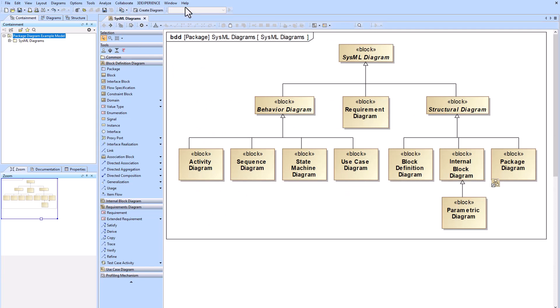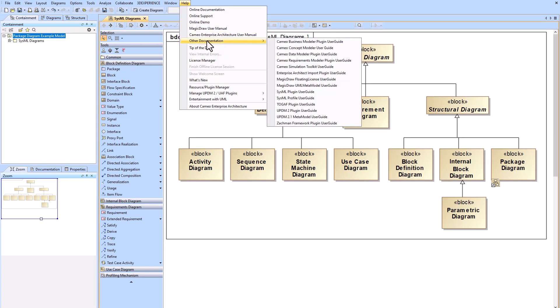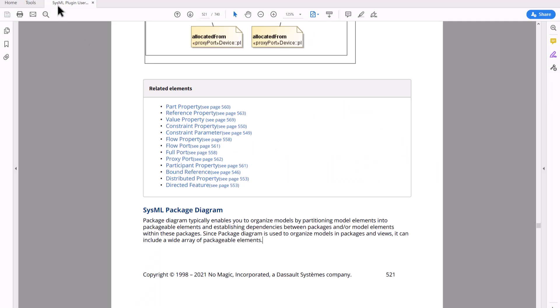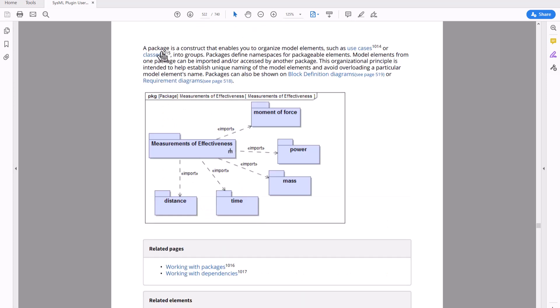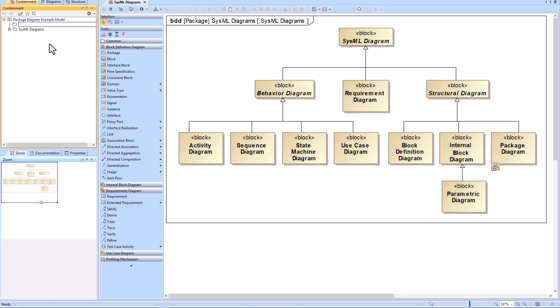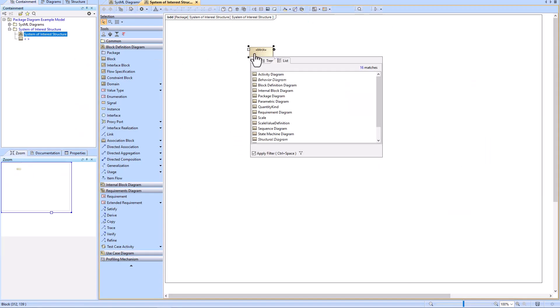To look up some definitions we can go to Help within Cameo, then go to Other Documentation and go to the SysML plugin user guide. Within that guide you can go to page 521 and look up the definition of the SysML package diagram. The takeaway is that the package diagram shows the user how the model is broken down, decomposed, or structured — it is not showing how the system of interest is broken down.